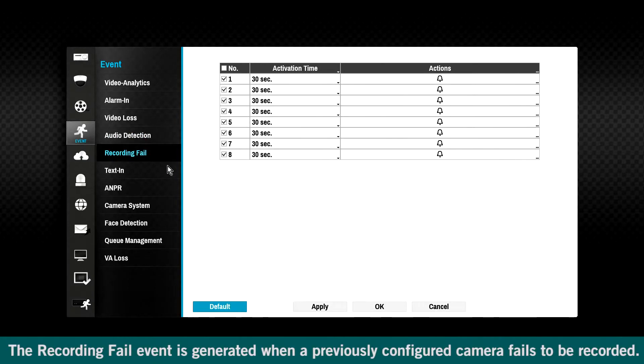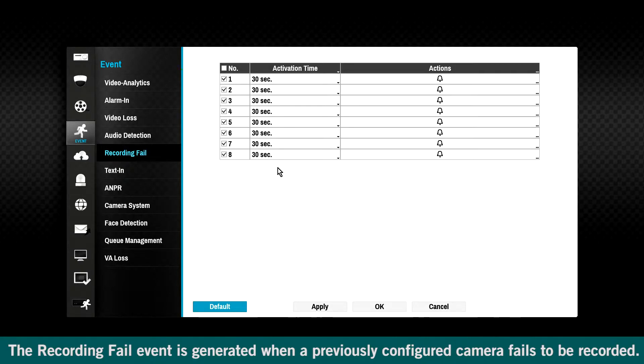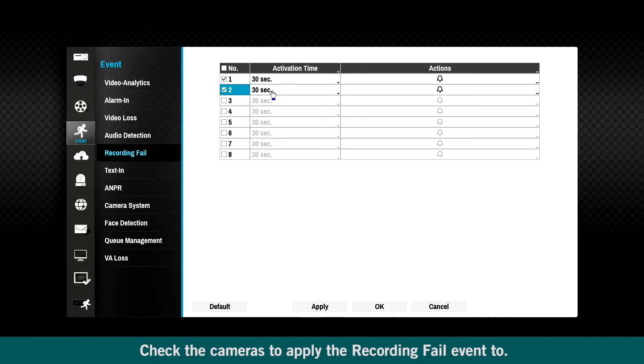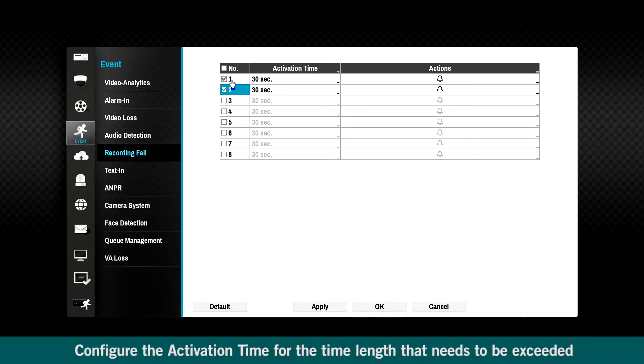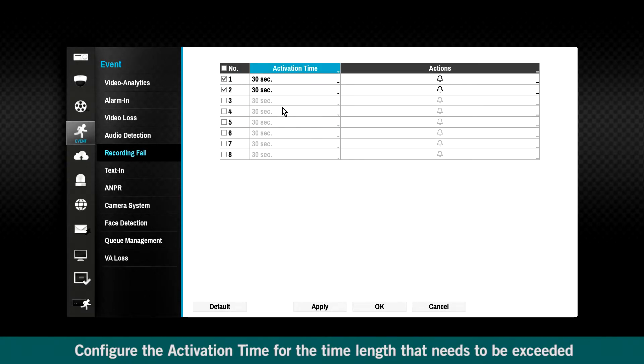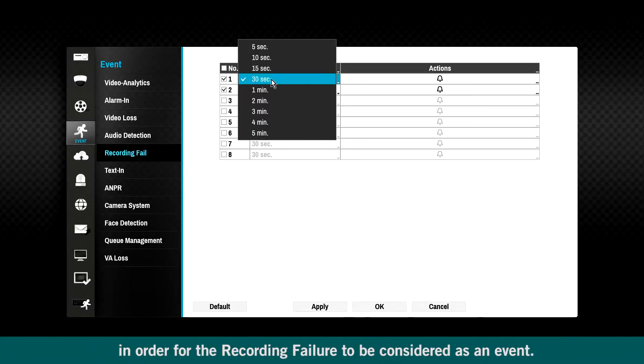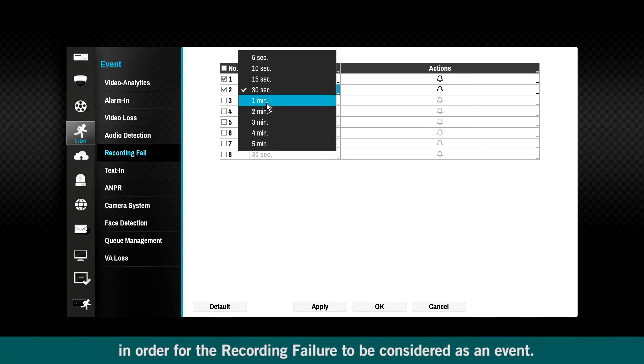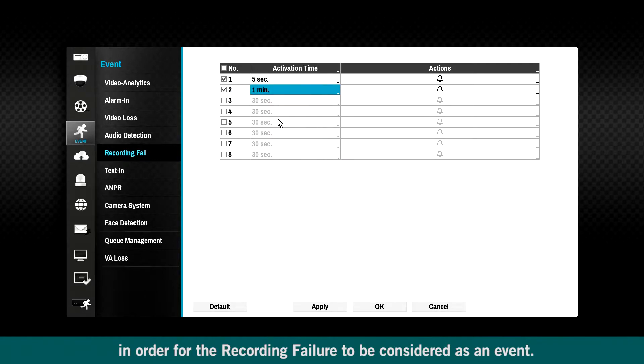The recording fail event is generated when a previously configured camera fails to be recorded. Check the cameras to apply the recording fail event. Configure the activation time for the time length that needs to be exceeded in order for the recording failure to be considered as an event.